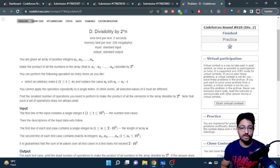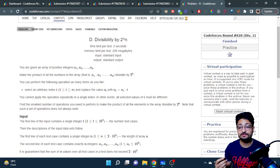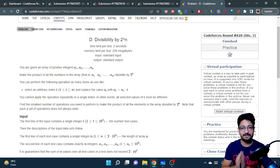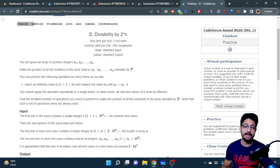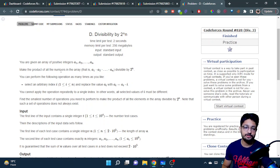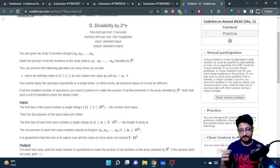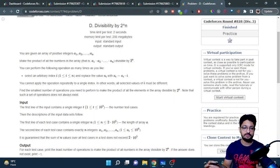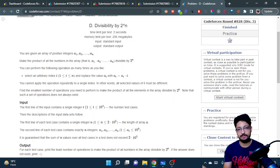Hello everyone. In this video let us talk about problem D from the latest Codeforces Round 828. The problem name is Pretty Array / 2D Power. You are given an array of positive integers a1 through an, and you have to make the product of all the numbers in the array a multiple of 2 to the power of n.